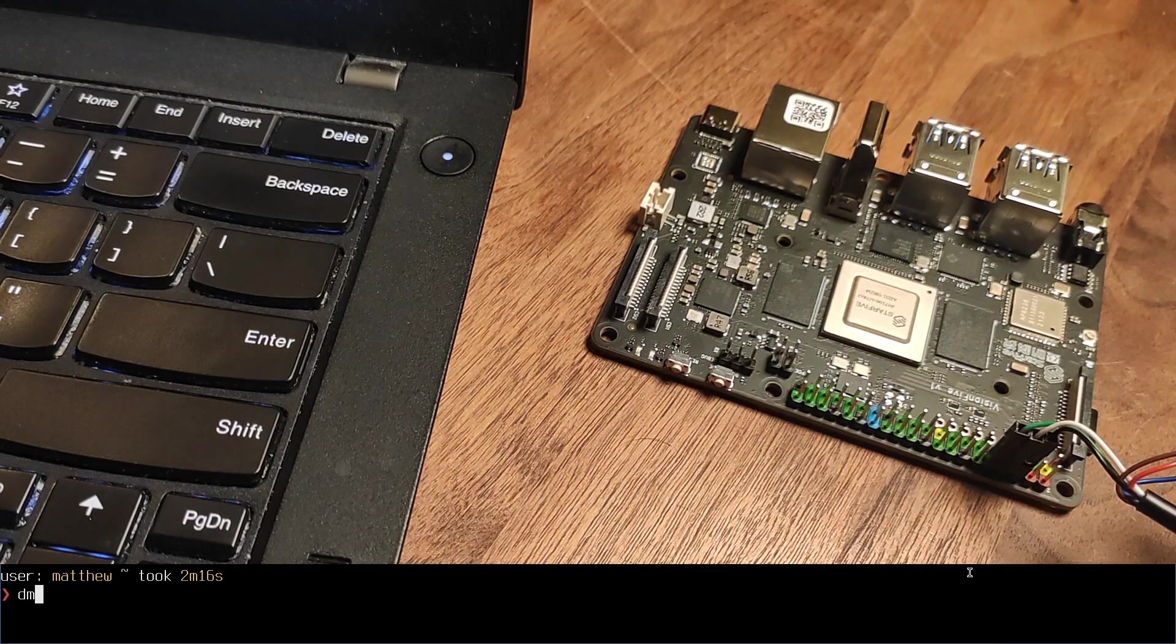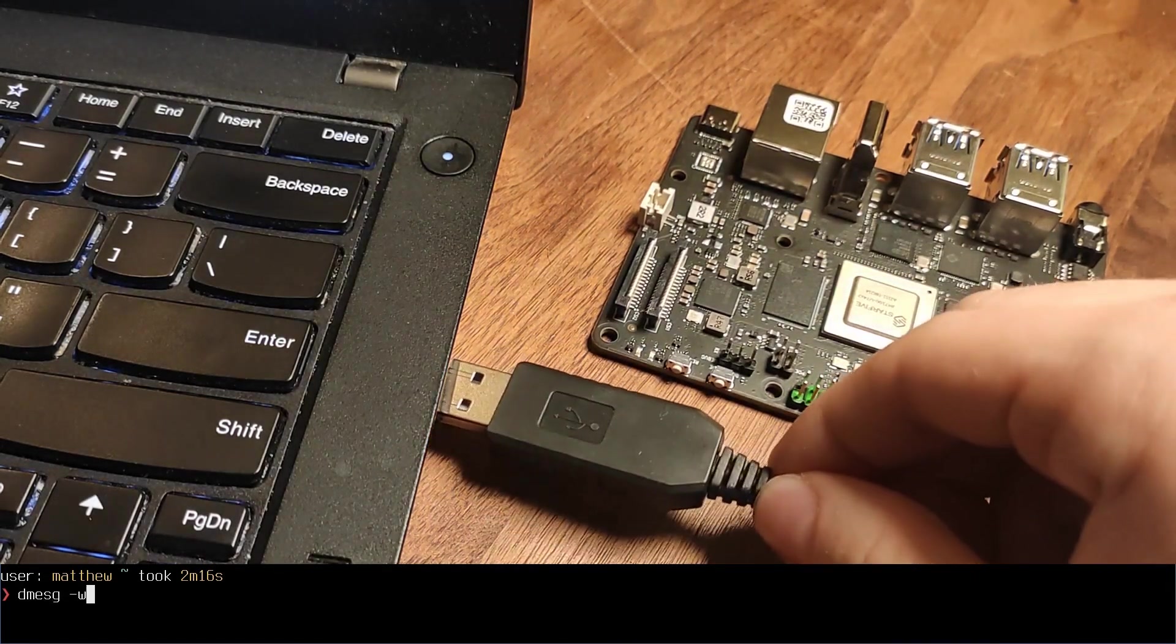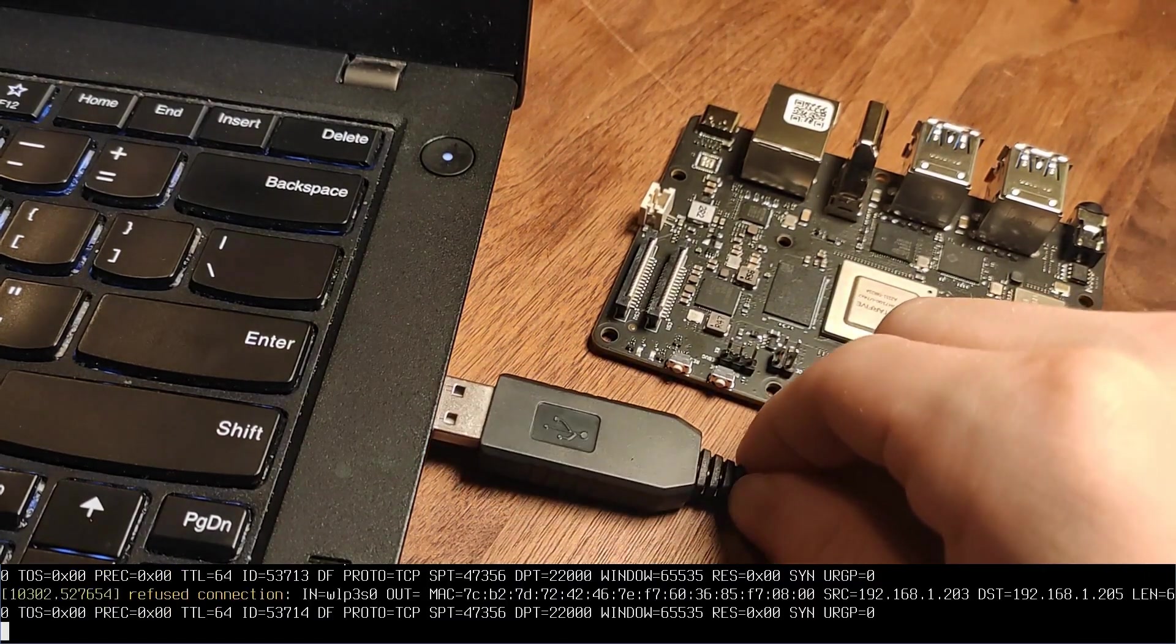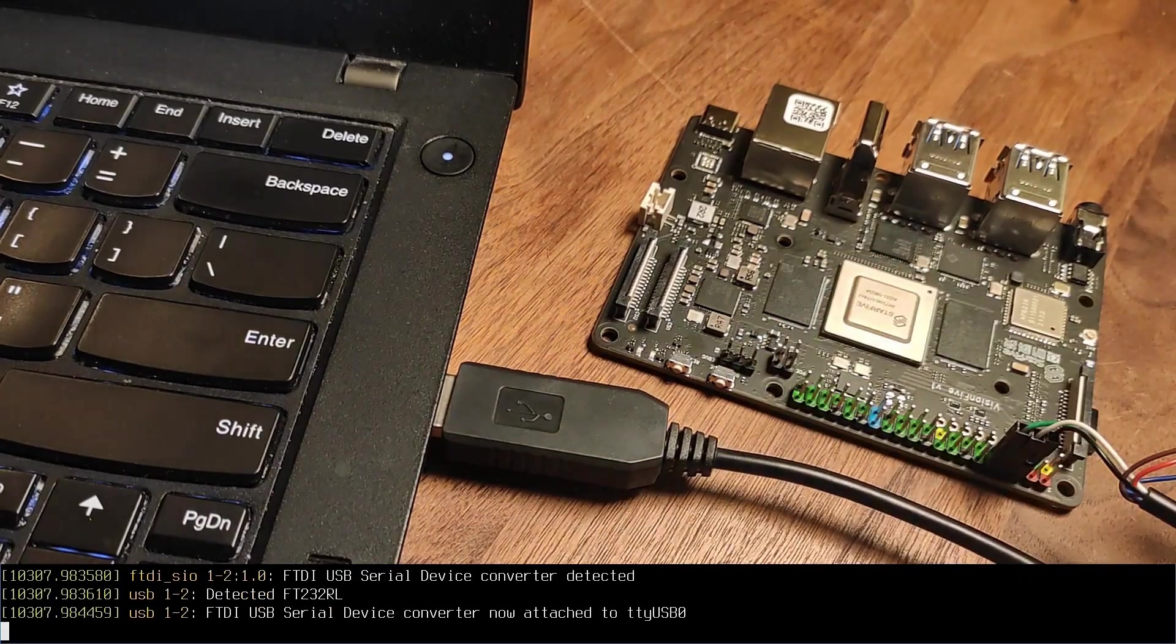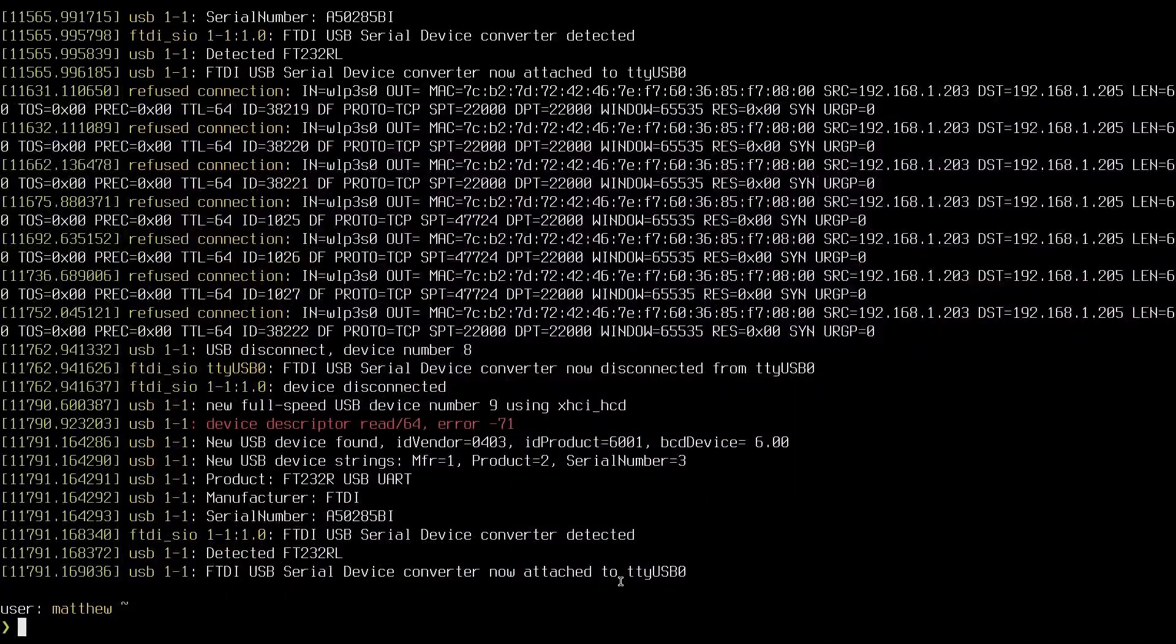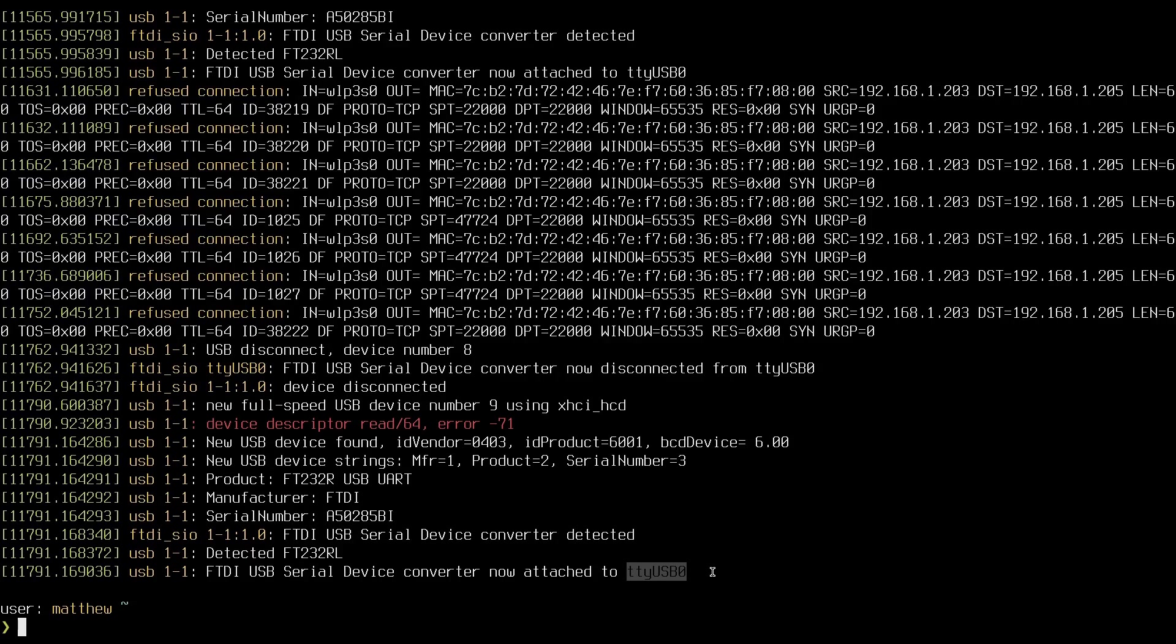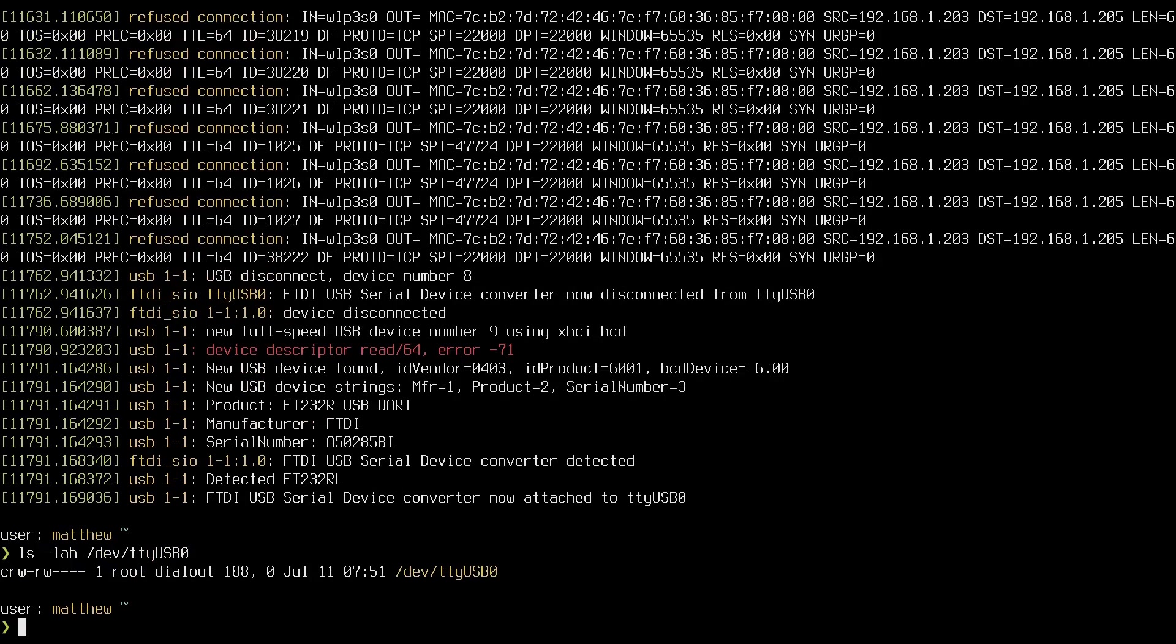Fire up dmesg -W and monitor it whilst you plug the USB serial adapter into the machine you plan to use for development. It will show up in /dev and the kernel log will tell us what identifier it has such as ttyUSB0 or ttyUSB1.